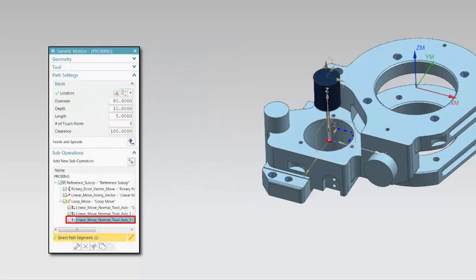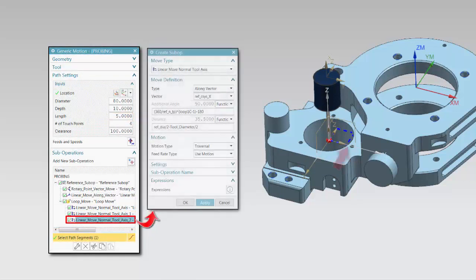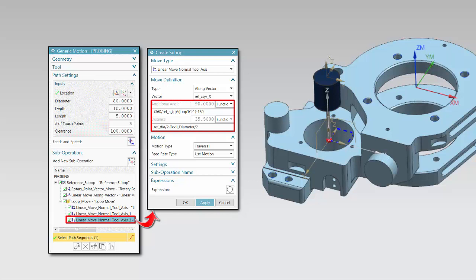The third sub-operation in the loop defines a traverse back to the center of the hole. In this example, the distance is defined by the same function as in the first sub-operation within the loop, minus 180 degrees.